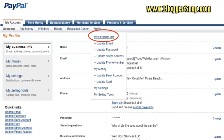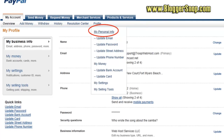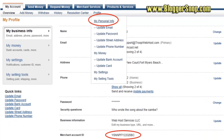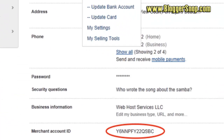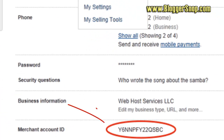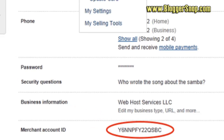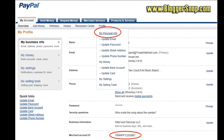You will need to know this Merchant Account ID when you get to the PayPal configuration page later on, so make a copy of this value. You should also note the current balance of your PayPal account for when you set your starting balance.